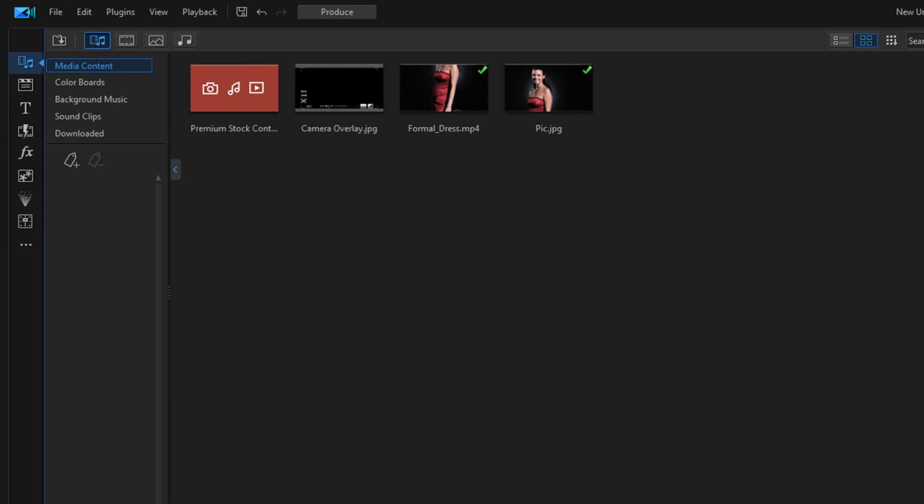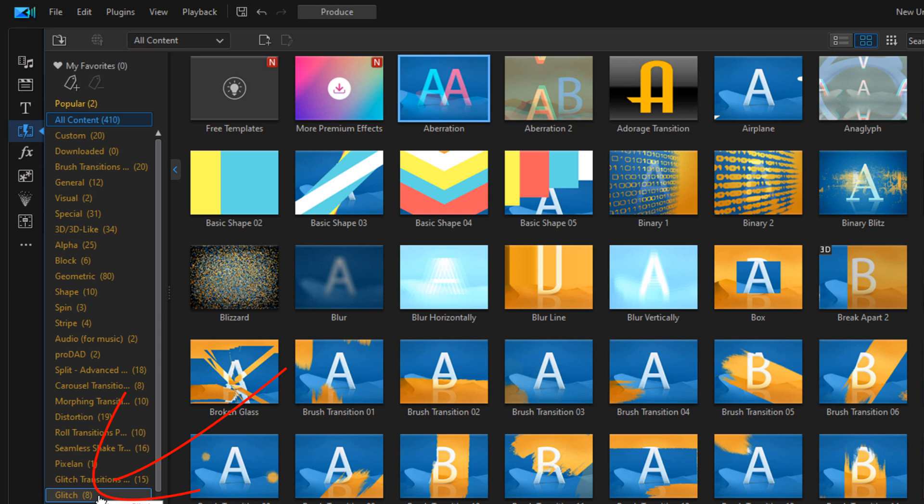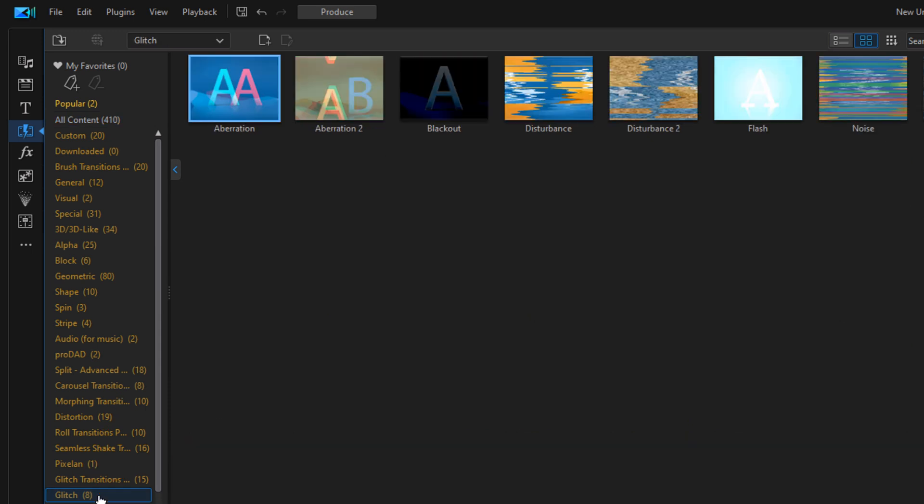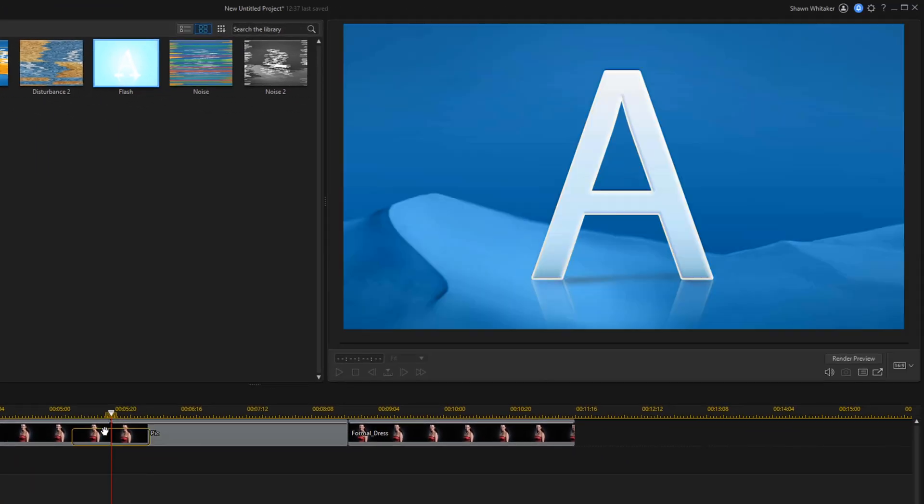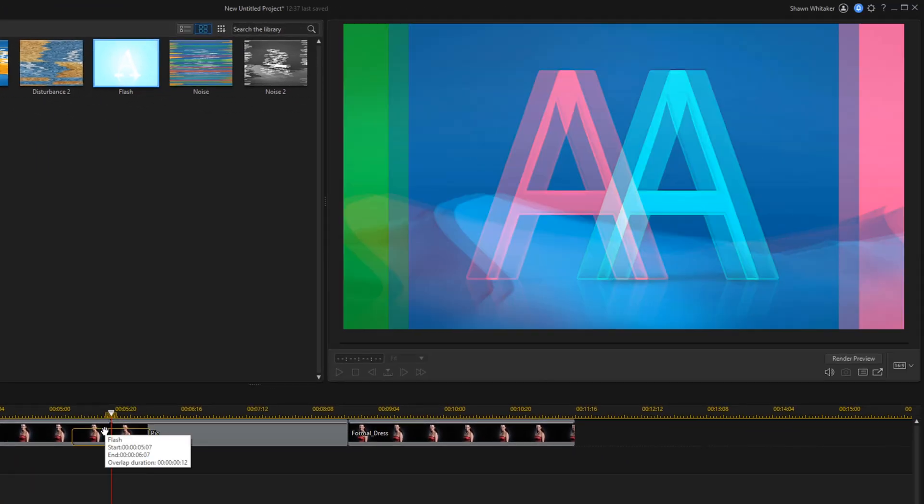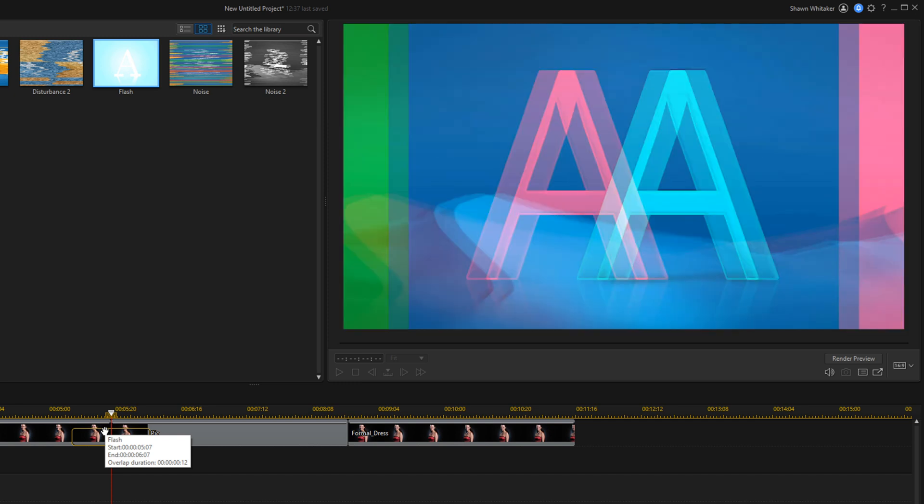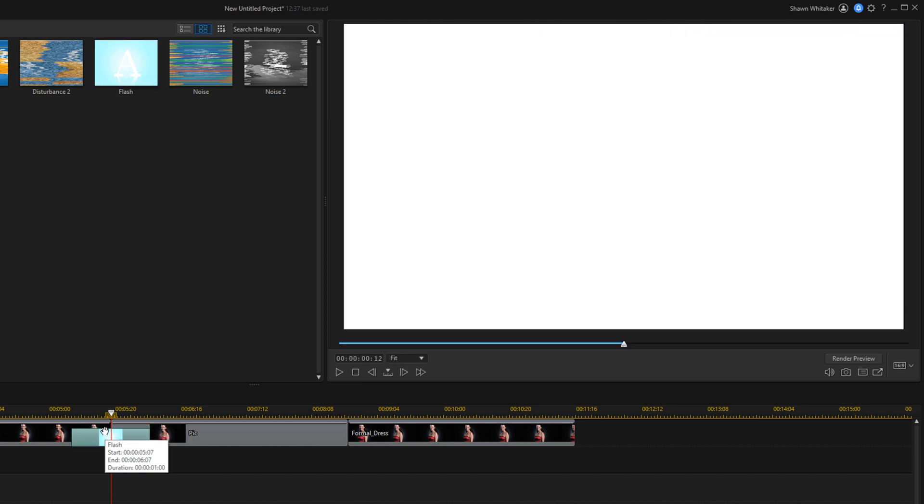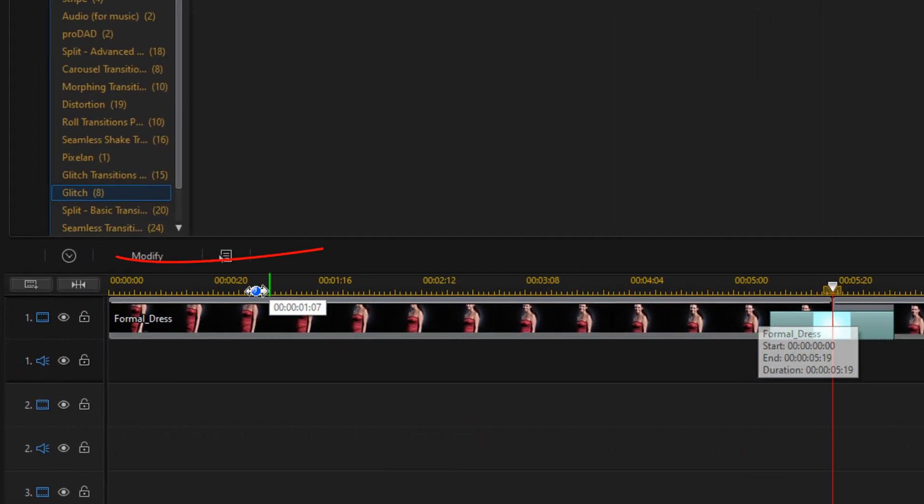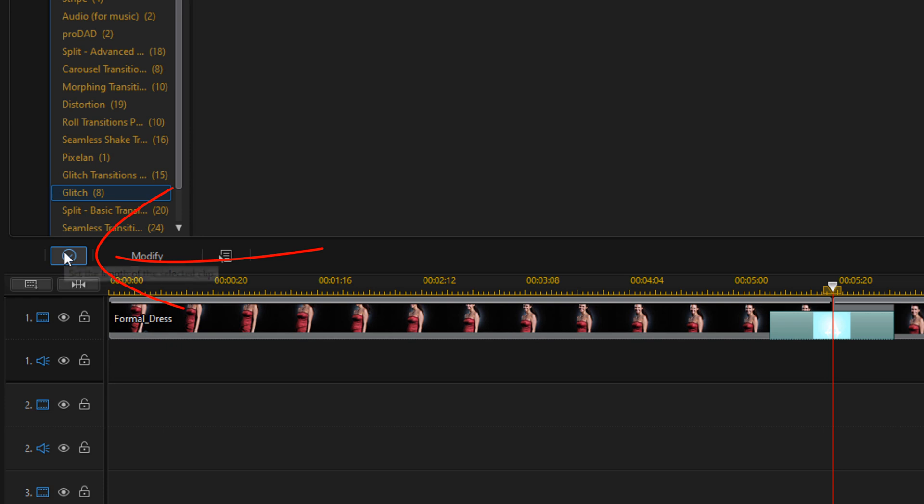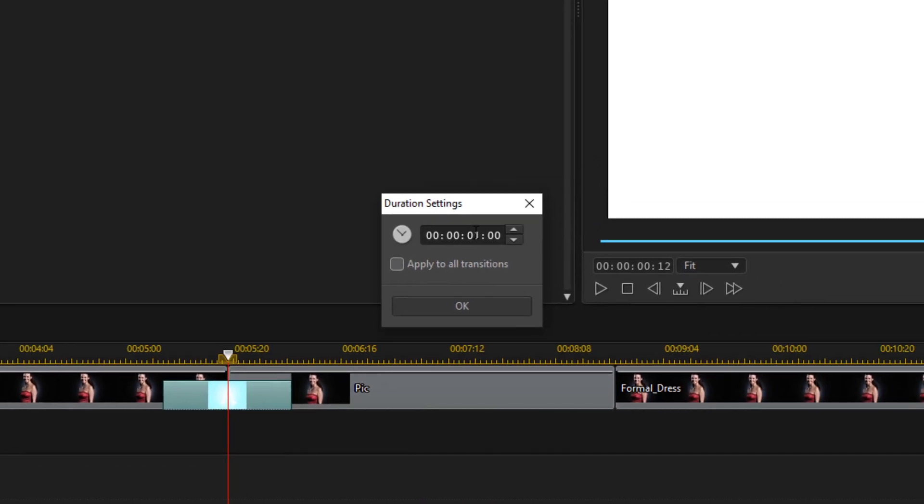Now we need to create the camera flash. We're going to go to the transition room, go down to glitch, and go to flash. We'll hold down our left mouse button and drag this down in between the first clip and the snapshot that we created. We'll let go of our mouse. We want to change the duration of this, so we're going to click on duration, change it to 10 frames, and click OK.